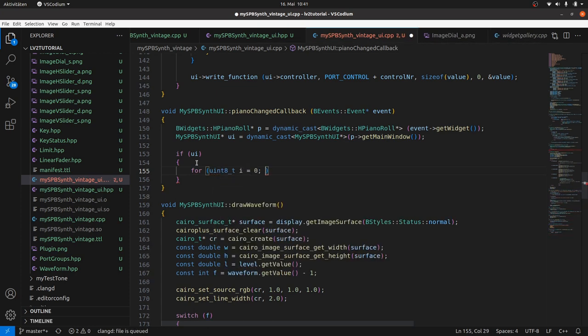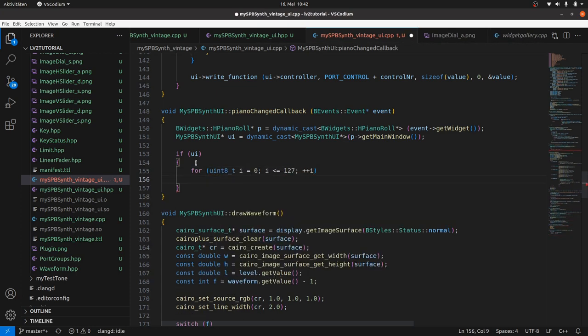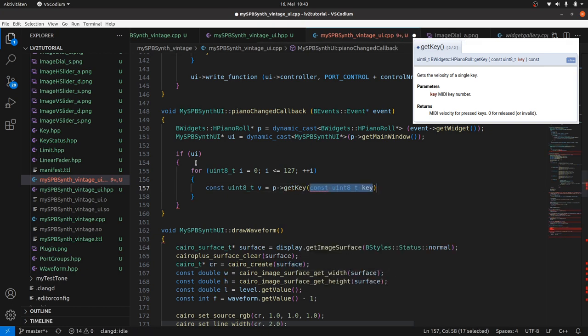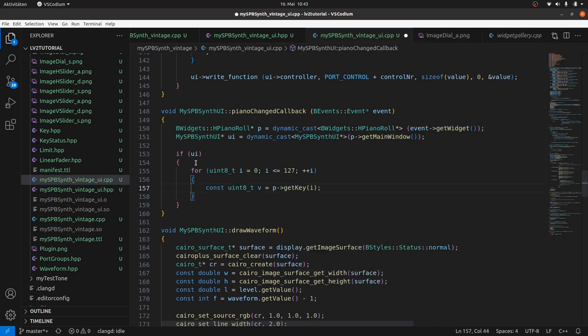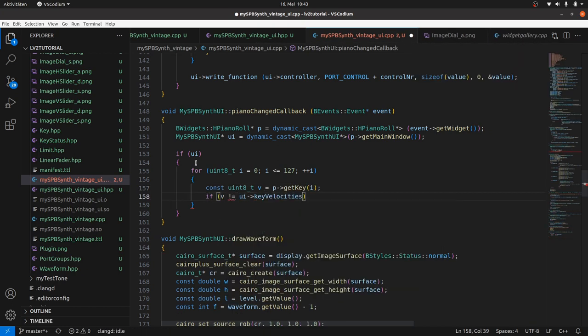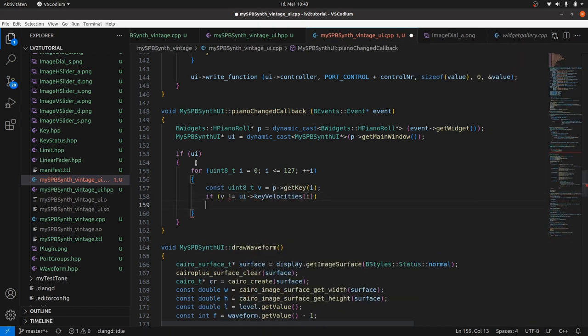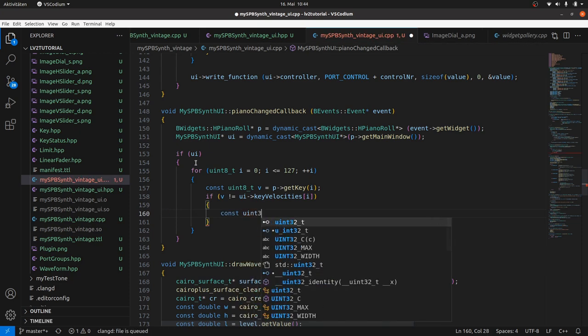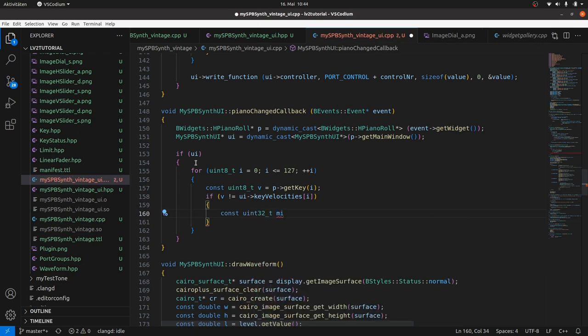Get the velocity v of the respective key by getKey and the index. And if v differs from the corresponding value in our velocities array, then we create the 3-byte MIDI message and store it in a 4-byte unsigned int.